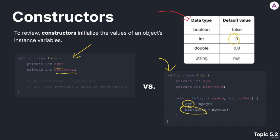So in another class, possibly, we could create an object of the class info, and we could pass in two integer values as arguments and initialize our object.